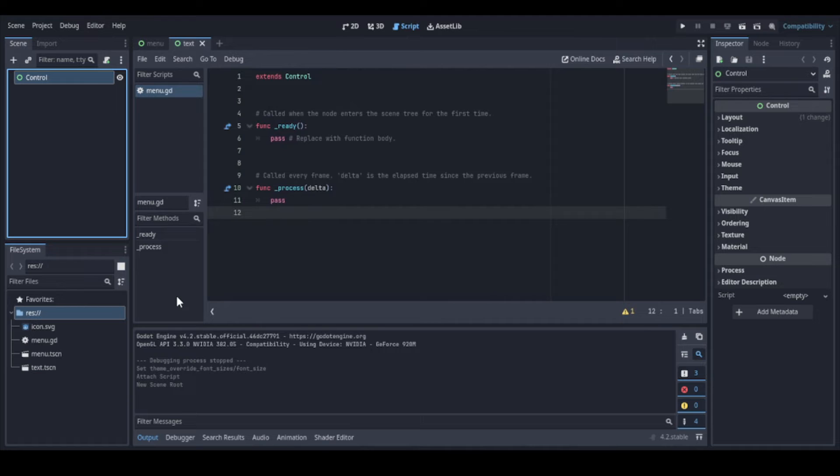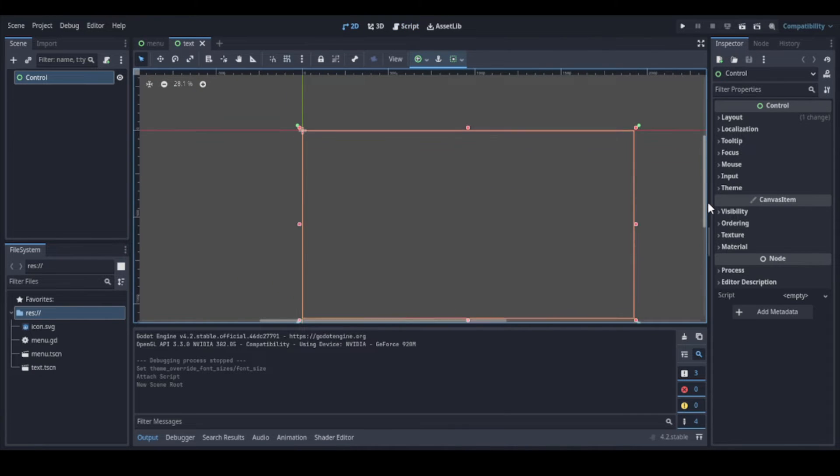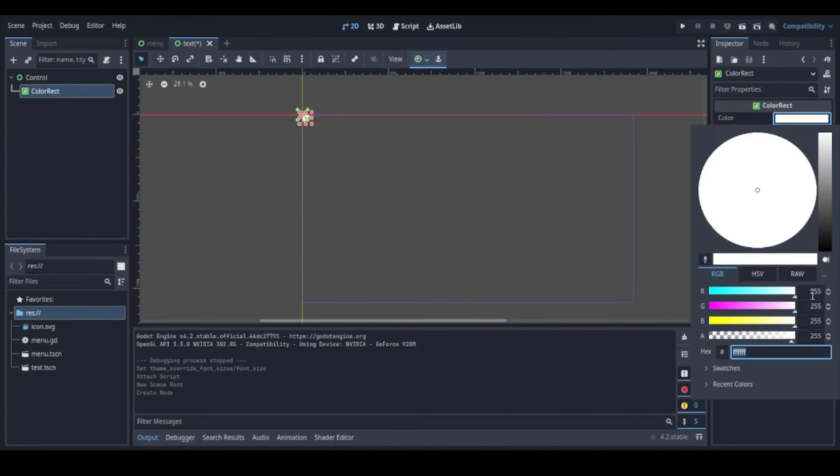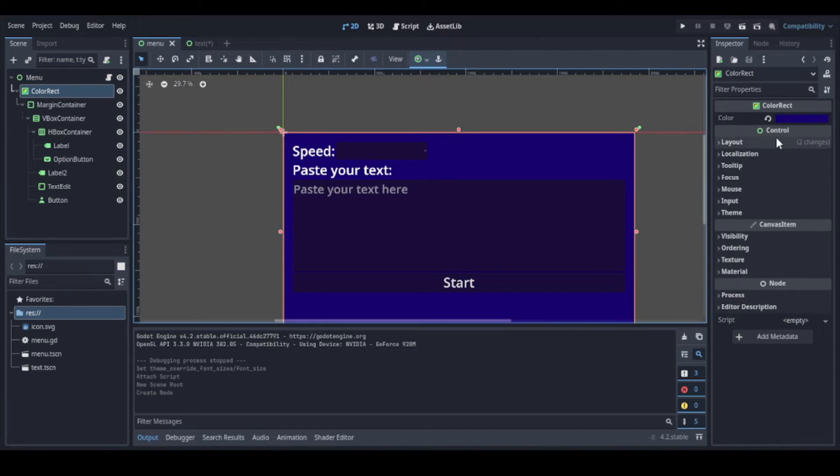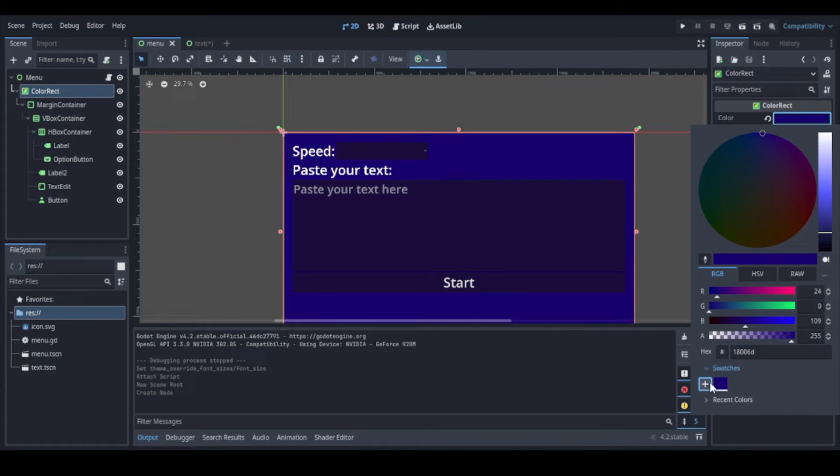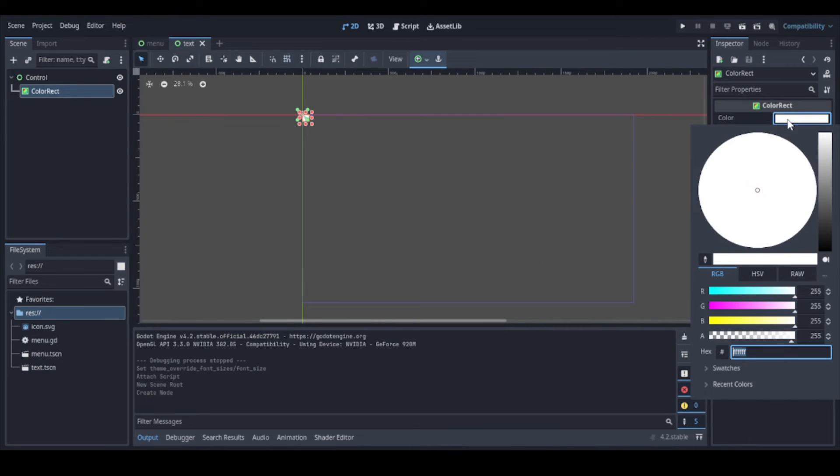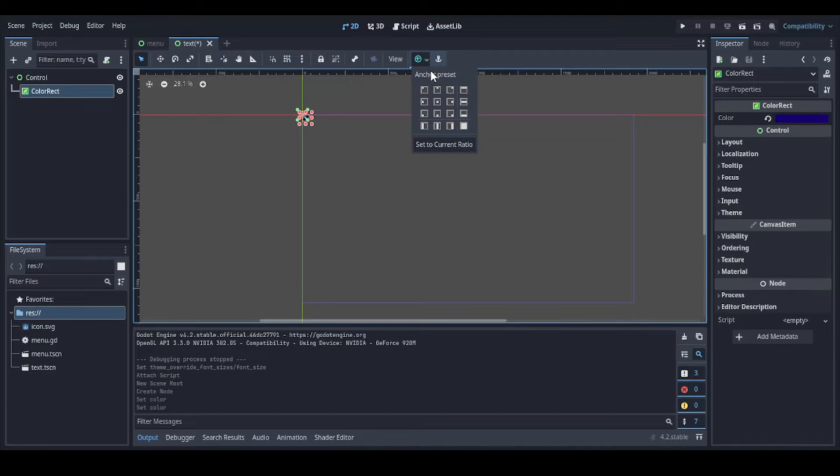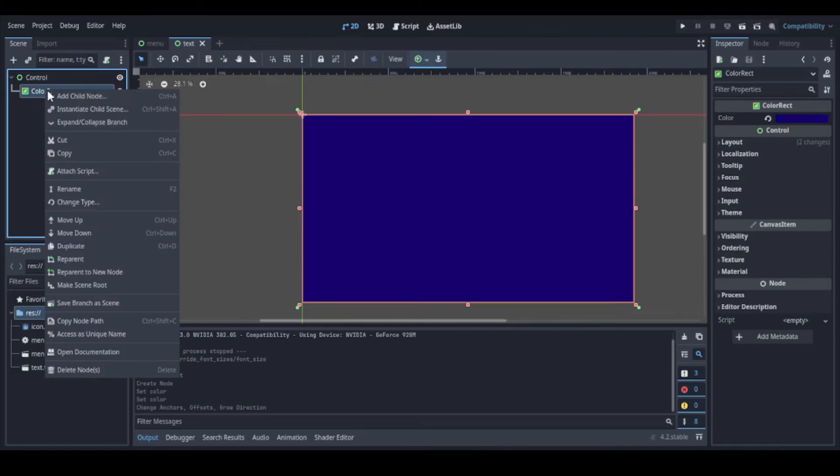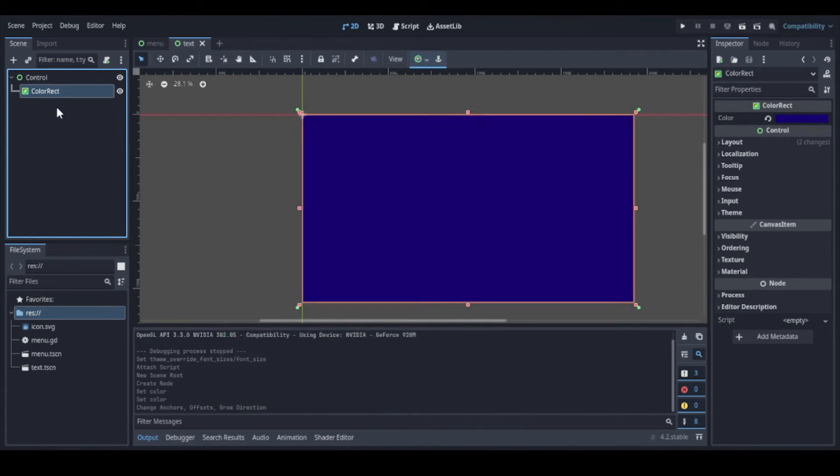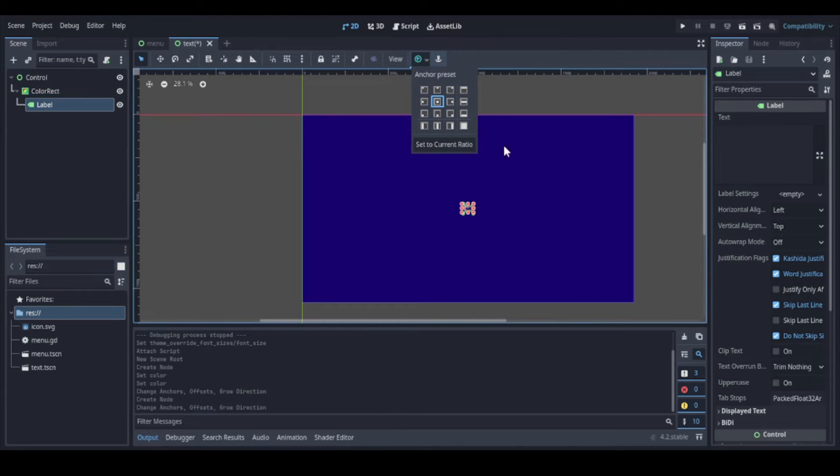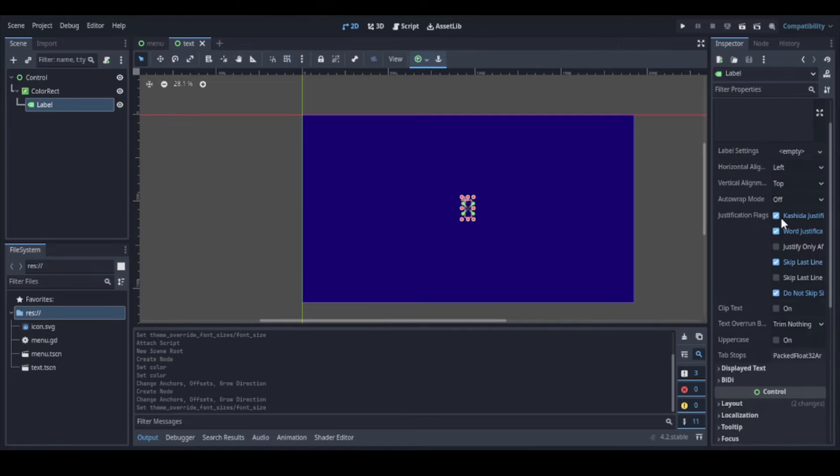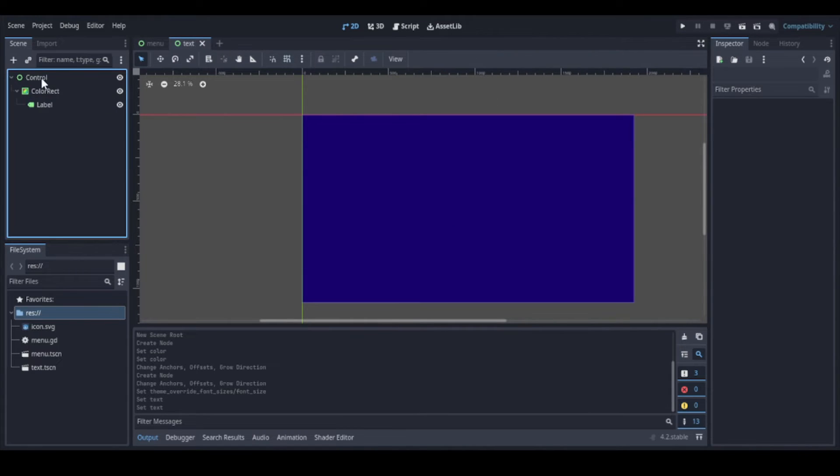Again, let's give it a background. If we want to use the same background color as the other screen, we can go back to the menu scene, select the color rect, click here at swatches and add the color. So now we can add this color in any other scene in this project. So let's select it. And now we can expand our color rect. And we can use a label to show the words. Let's put it in the center. Let's increase the font size. And we can create a script.